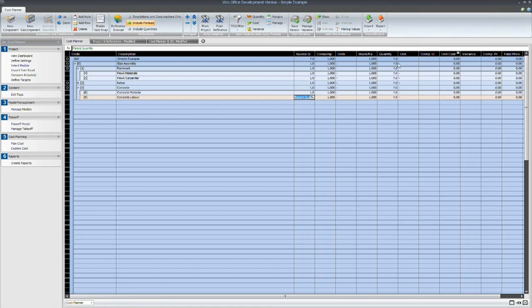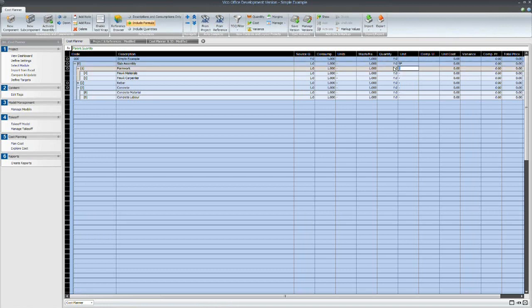I'll put some units in. So for the complete slab assembly, I'm just going to represent that. So I'm going to roll up everything so I can just view it by square foot. And then formwork will be square foot.